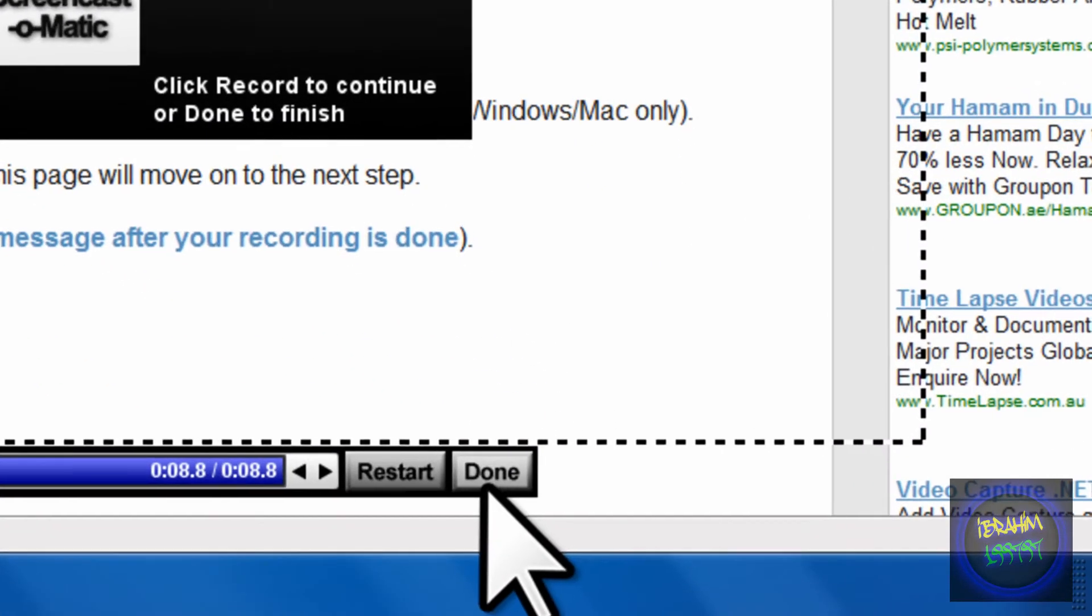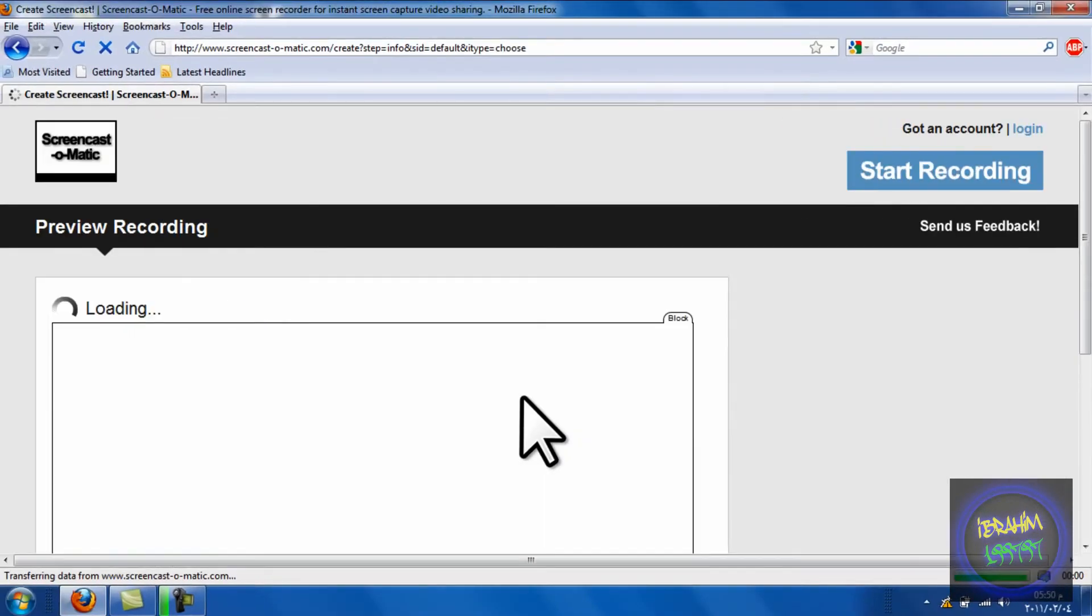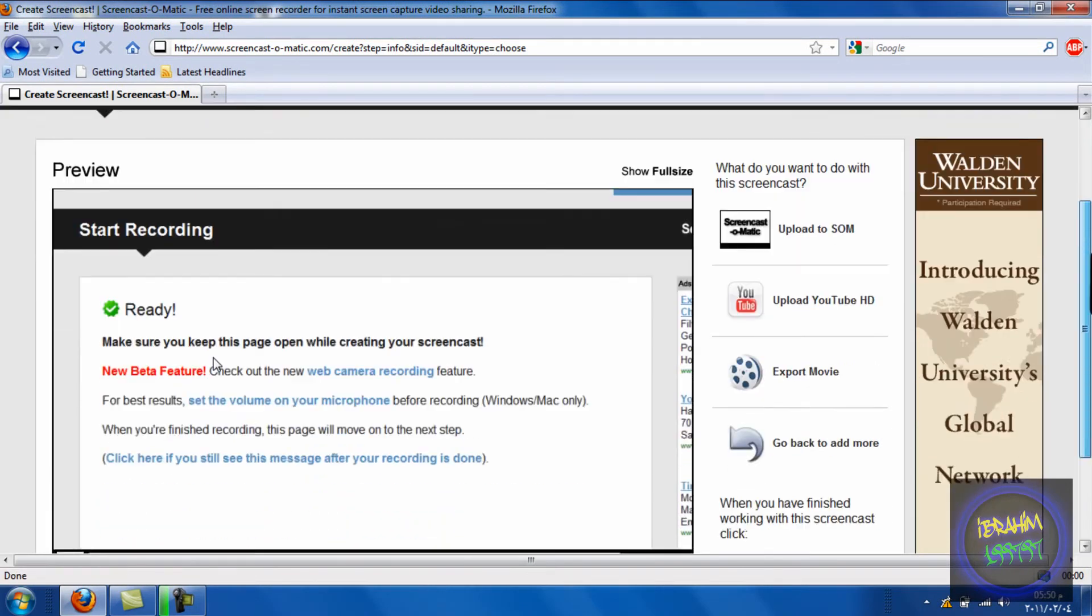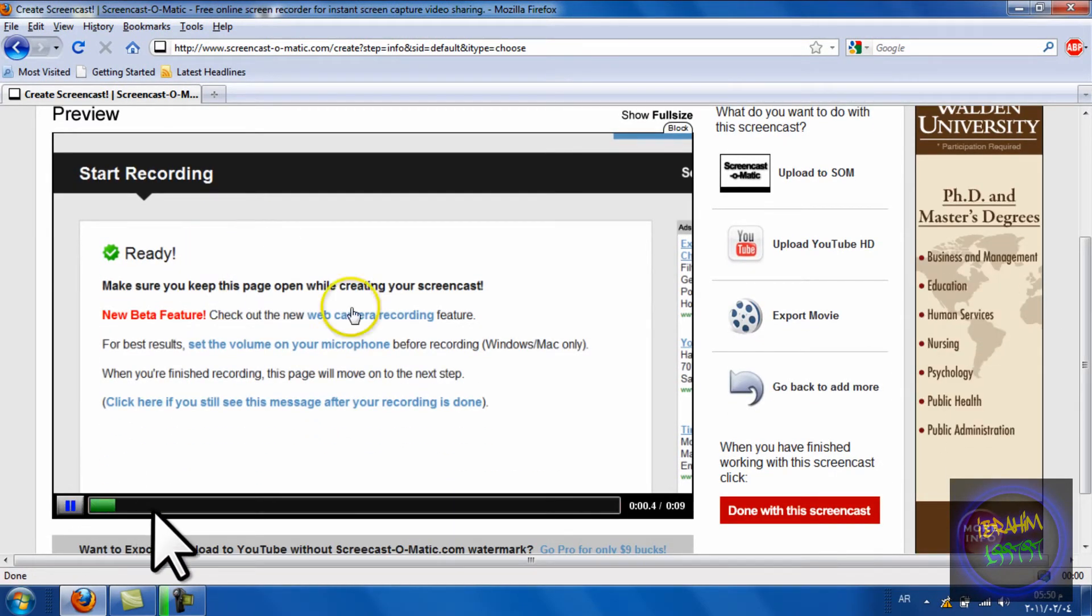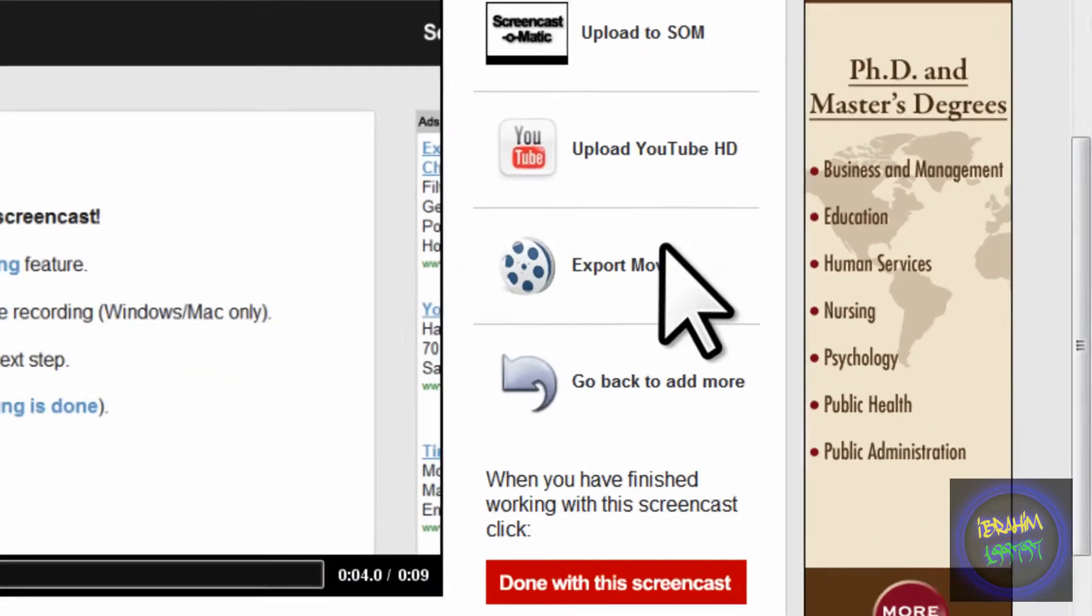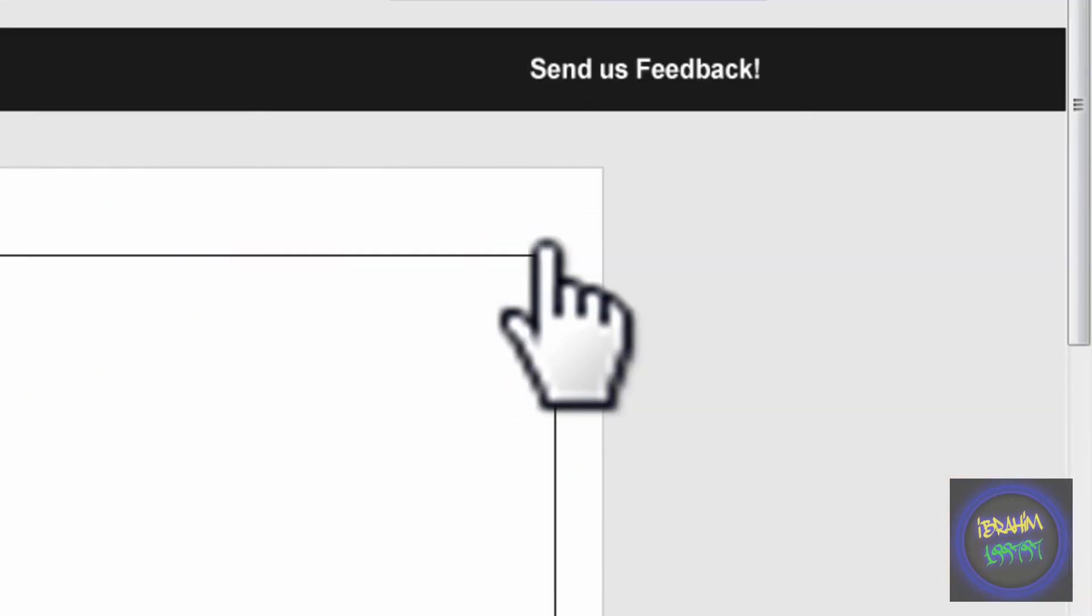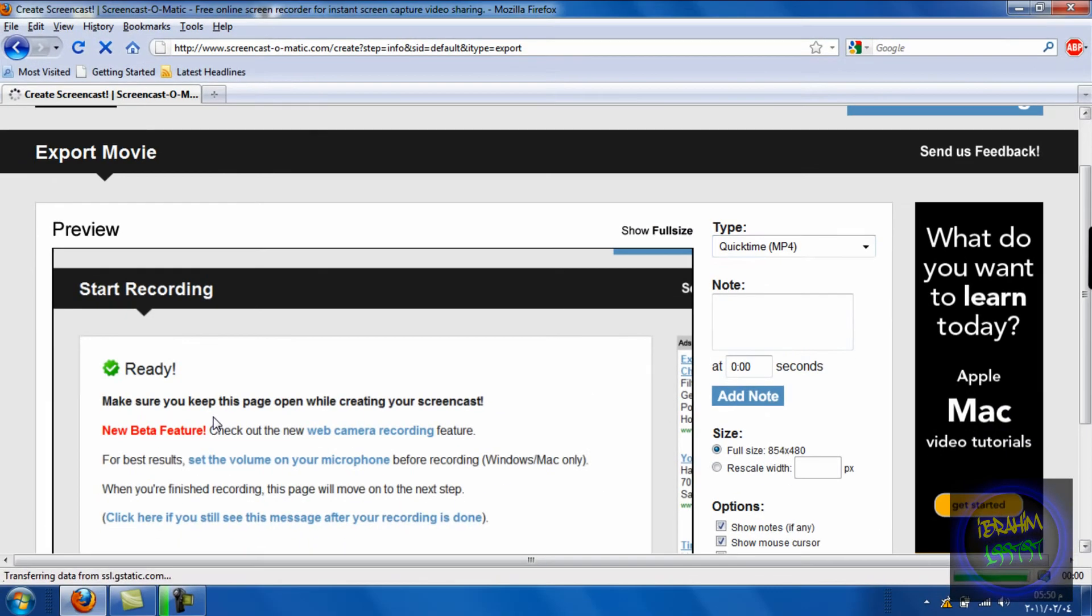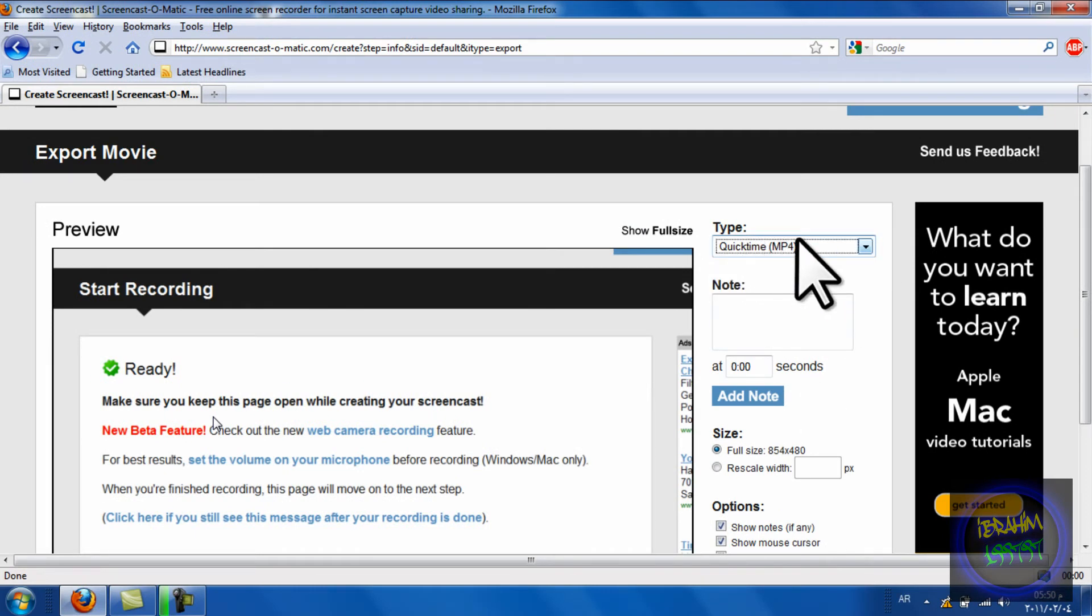Then press Done. Your video is done, as you can see. If you want to save it, press Export Video and choose which format you want to save it as.